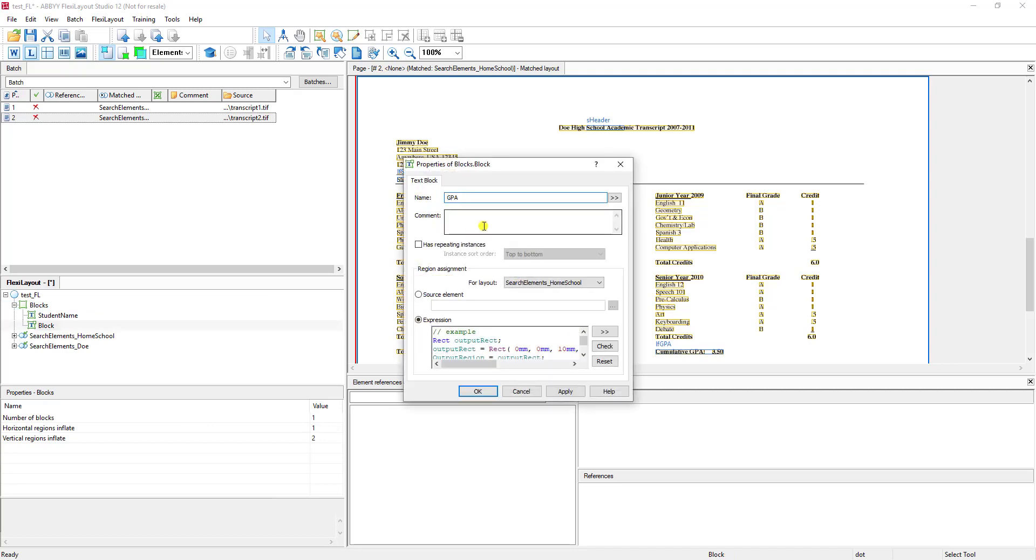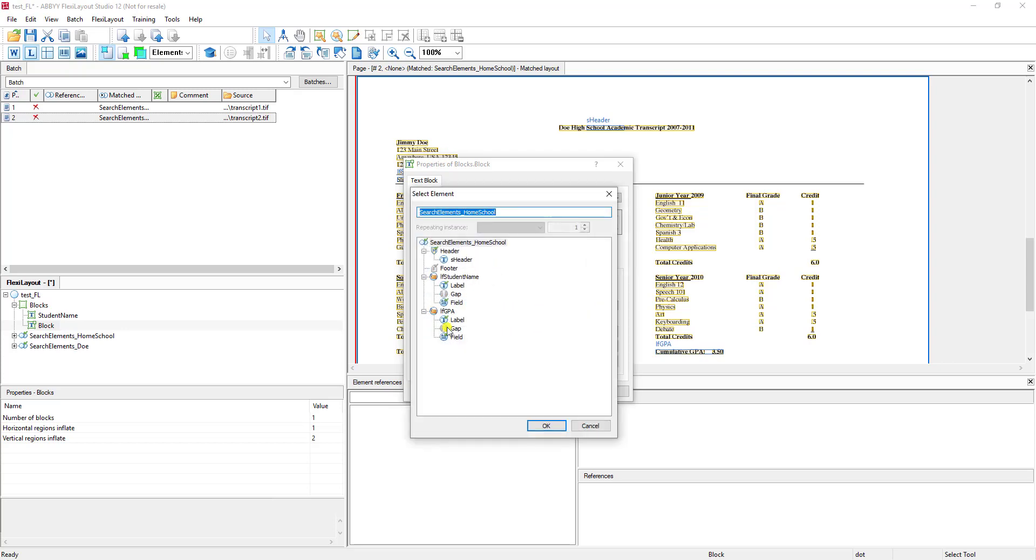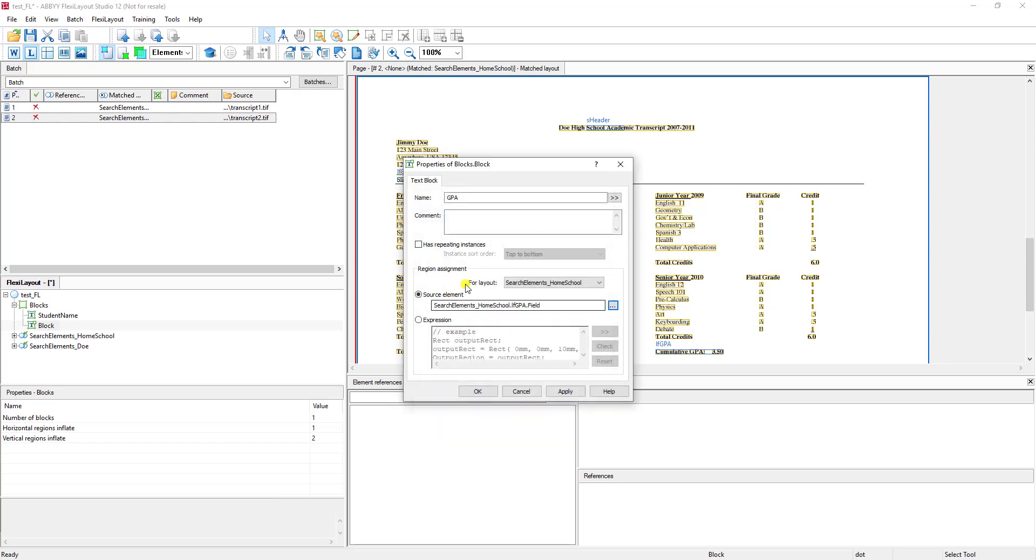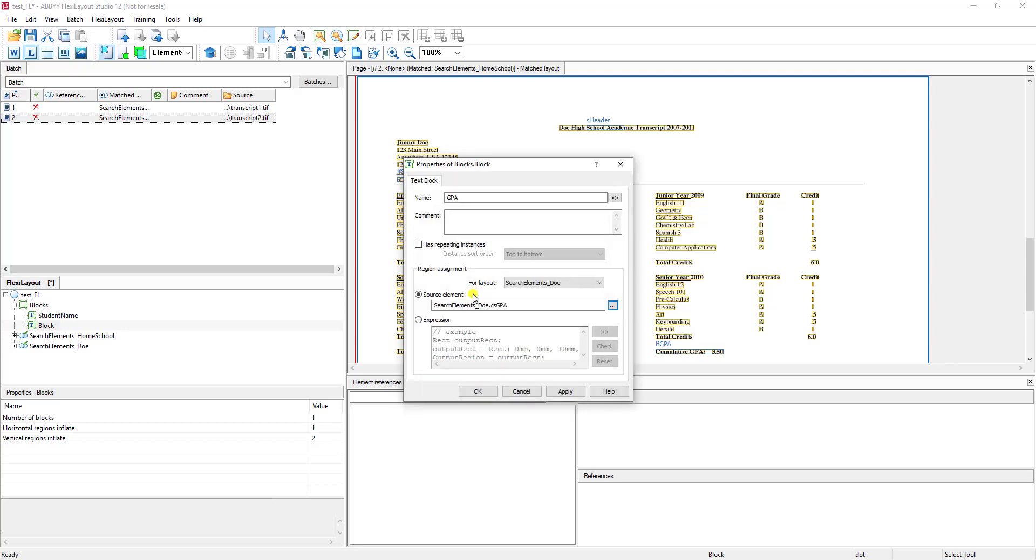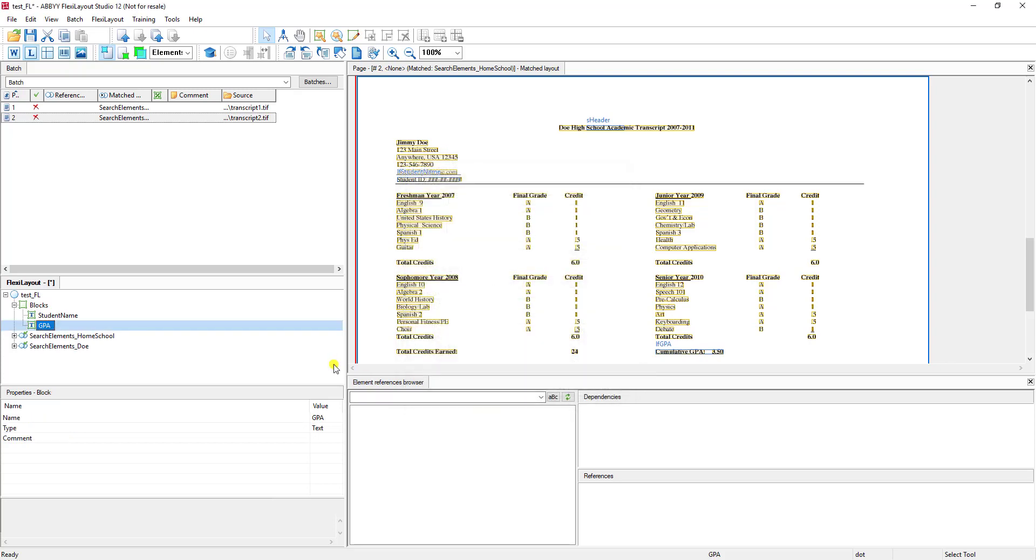And just to keep it very basic, we'll do another one. This is going to be our GPA. And in the home school one, we want to reference this GPA. And in the DOE one, we want to reference this GPA from this source element. So creating these different alternate layouts now has given us a lot of flexibility in where we control how the software extracts that information.